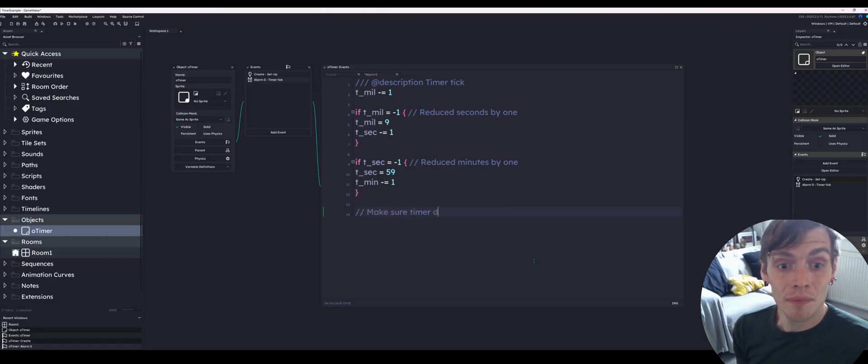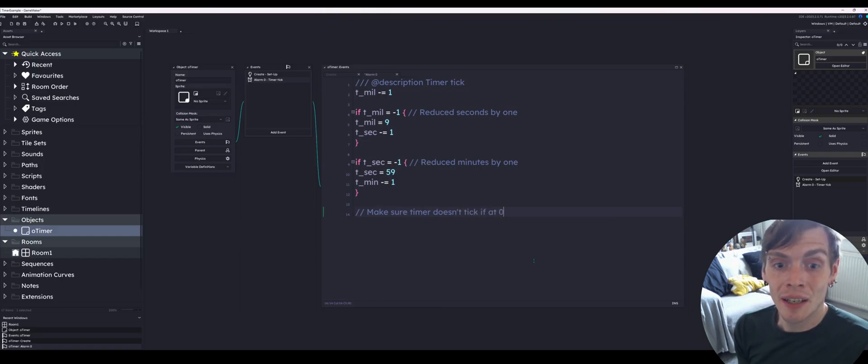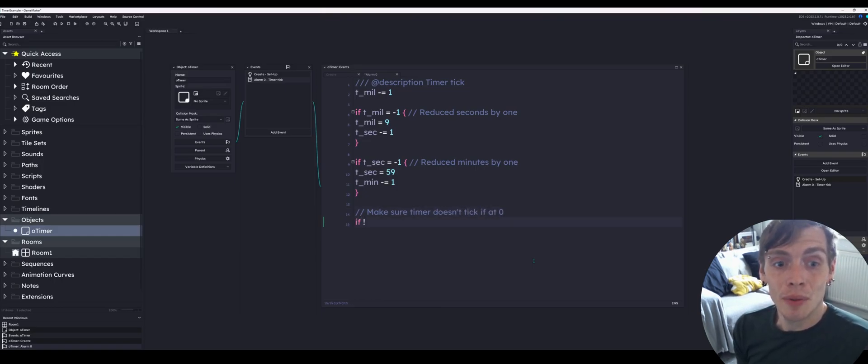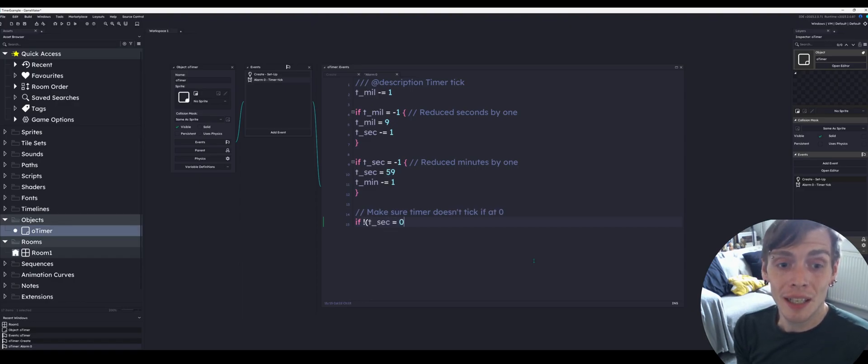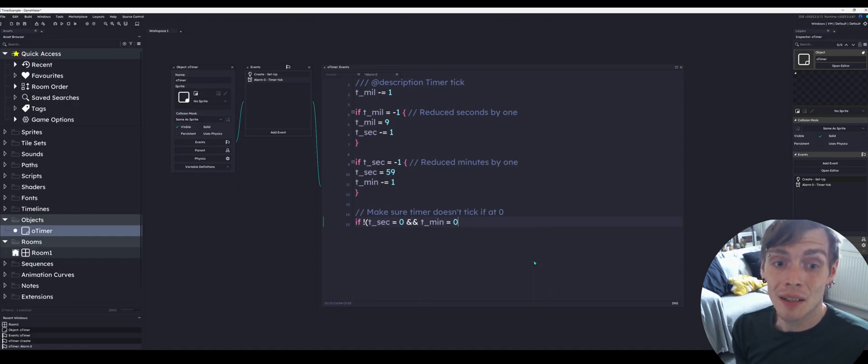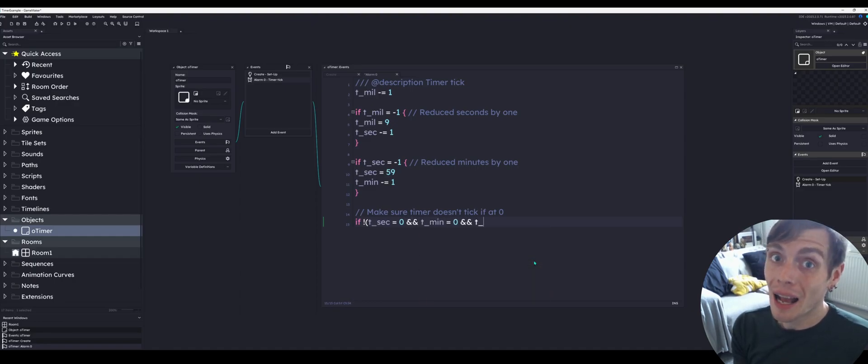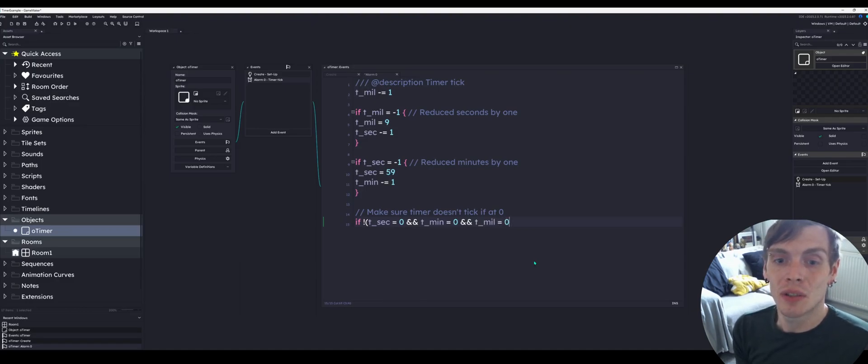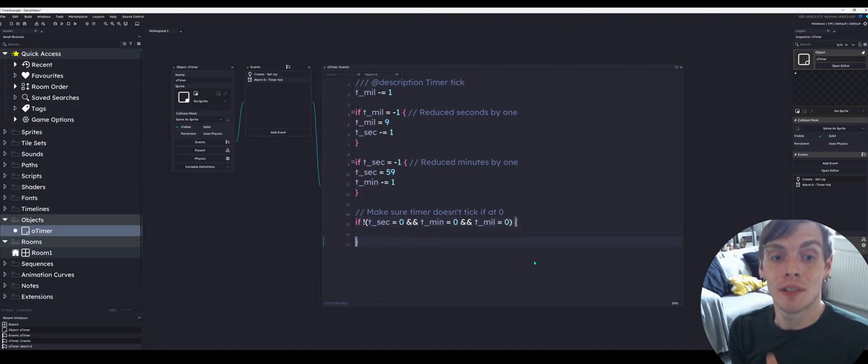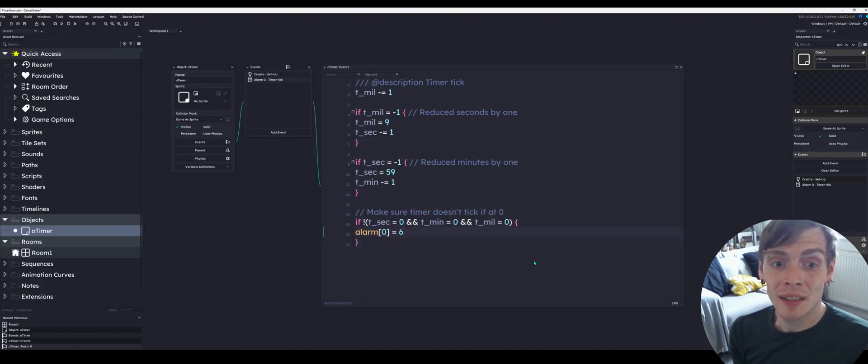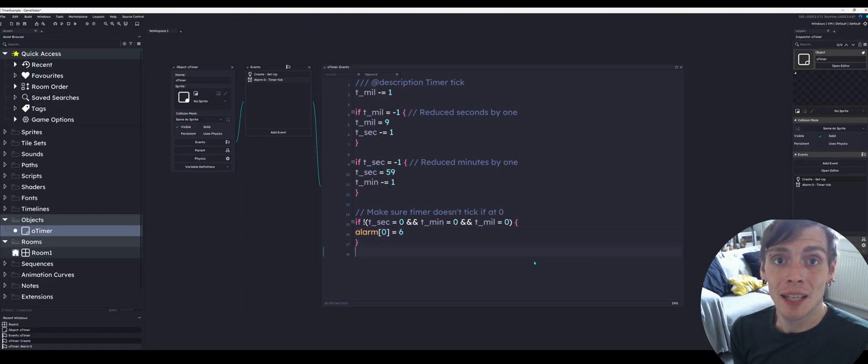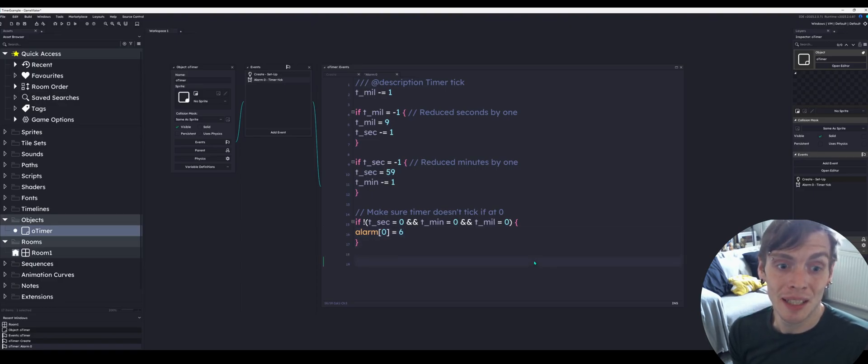The way we do that is make sure the timer doesn't tick if it's at zero. We're going to first check the variables with an if not statement. The exclamation mark is not. So if the seconds are not equal to zero and the minutes are not equal to zero and the tenth of a second variable is not equal to zero, basically if the timer isn't zero, zero, zero, then we're going to reset the alarm. Just as we did before, we're going to set it to six because our game runs at 60 frames per second and it's one tenth of a second to run the timer down.